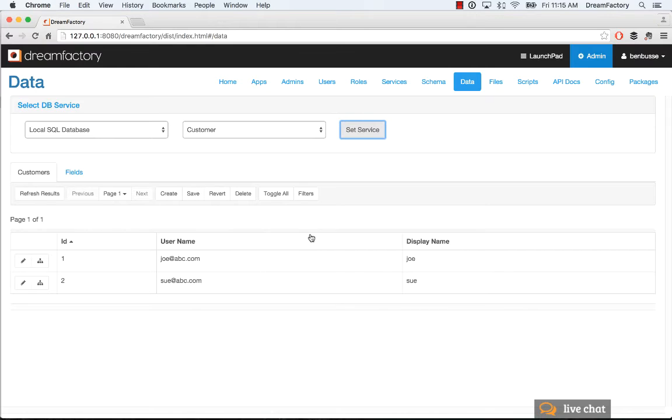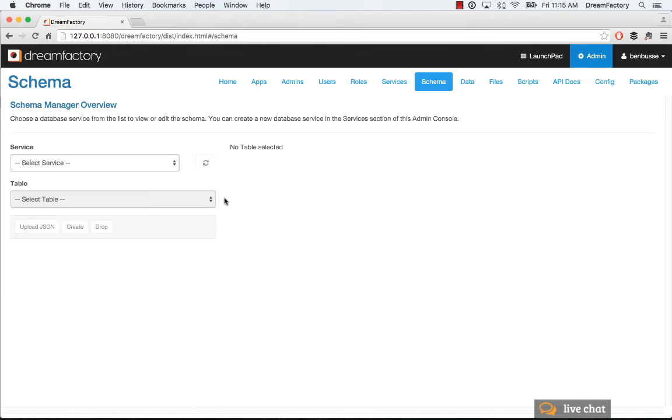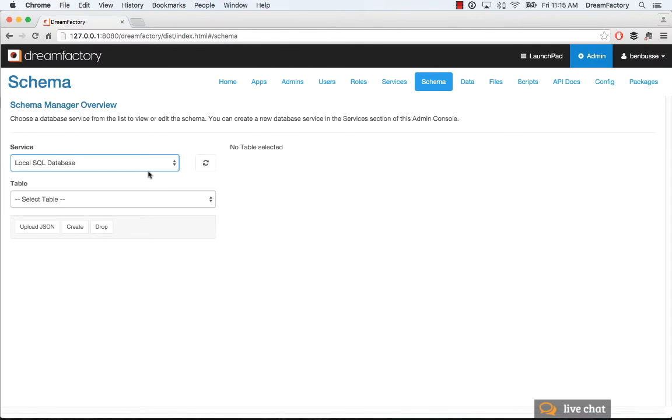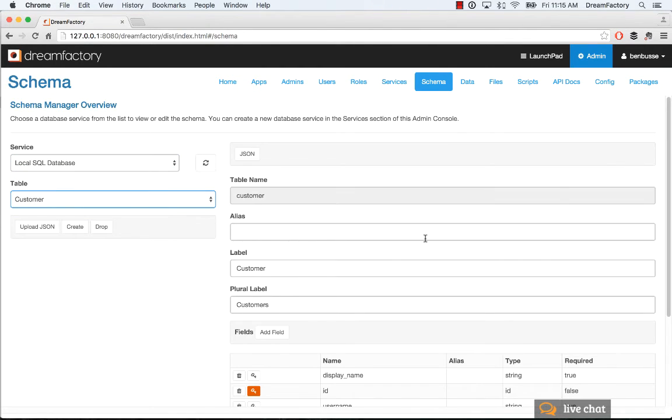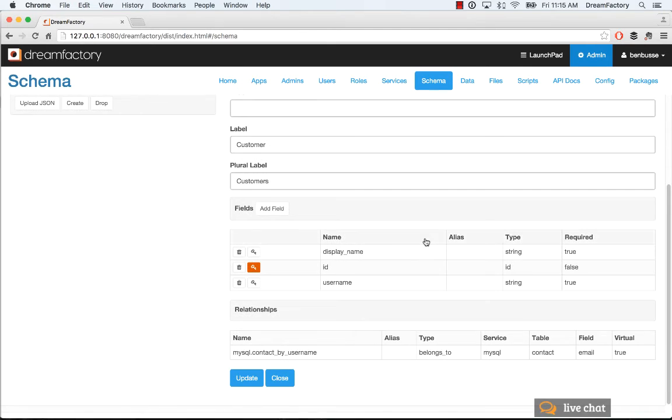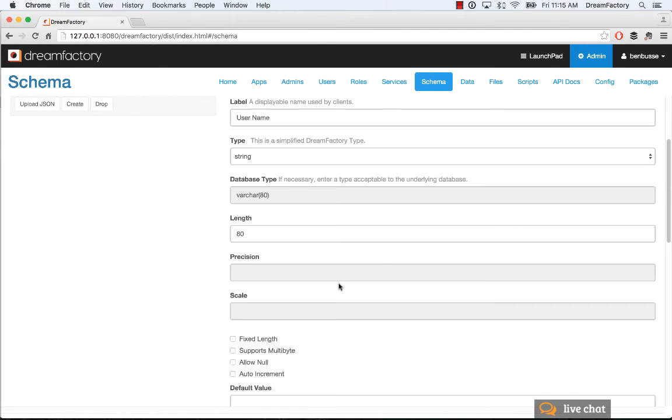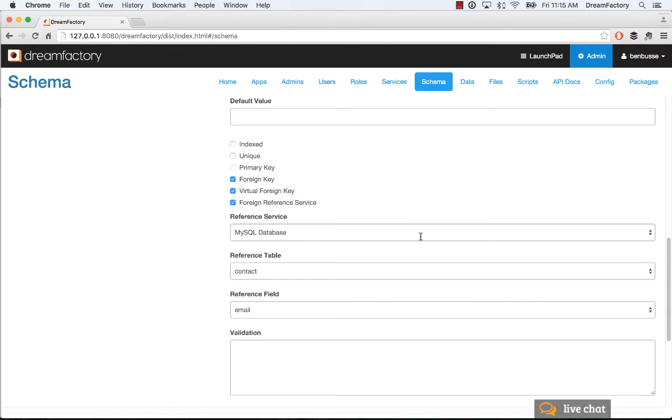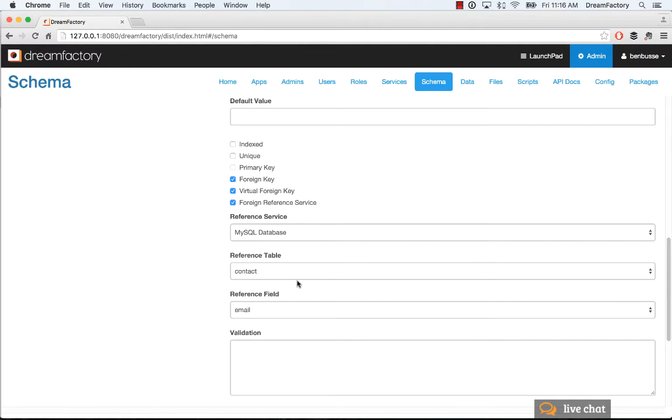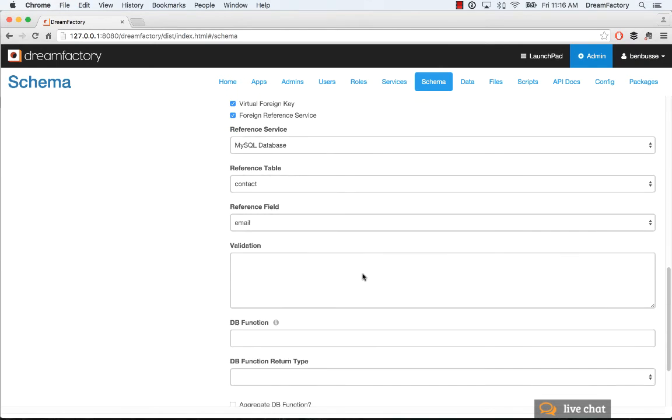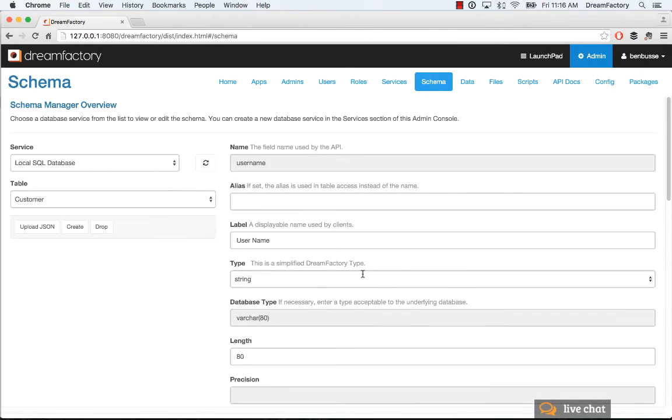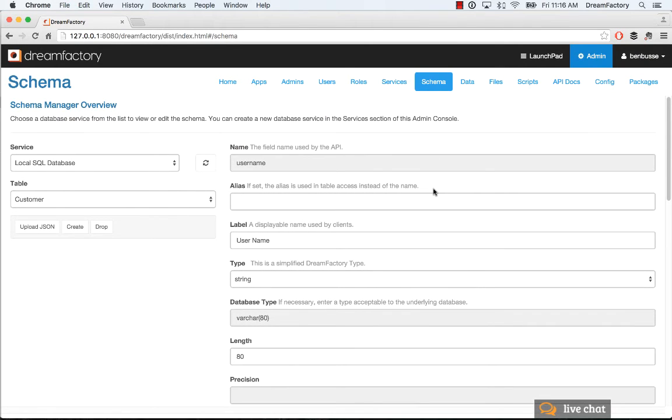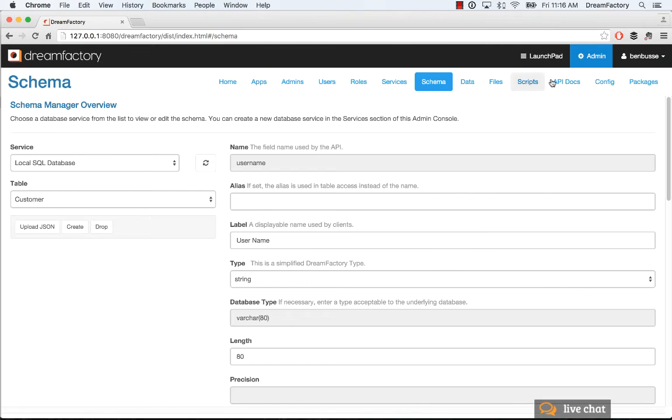What you can do there is then hop into your schema and go to the local SQL database, and we'll pick our customer object there. We'll scroll down to the username, and it's just like the example before, except remember we're in a different database. I'm going to check foreign key, virtual foreign key, and then check this last thing, foreign reference service. Then we're going to reference a different service, basically a different API, which again is the MySQL database. Remember, we're in a local SQL database that's different. We're going to pick that, and then we're going to pick the contact as the reference table, and then we'll pick email. Once we've done that, we can then go fetch data that are completely different in databases, two different databases with one API call.